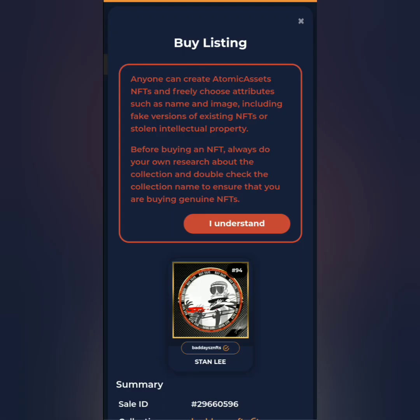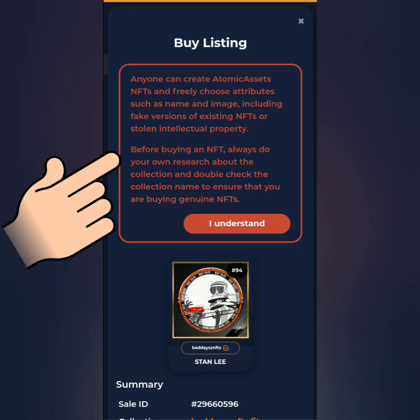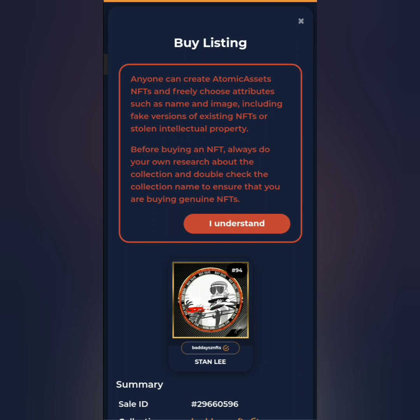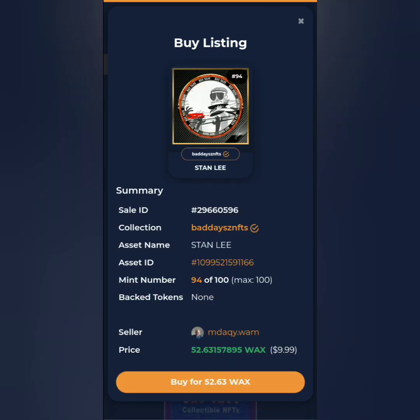I choose their Stanley NFT, worth 52 WAX tokens. Before buying, take note — there are fake NFTs, so always check the details before buying. Click 'I Understand', check the details, and if you're sure, click 'Buy'.